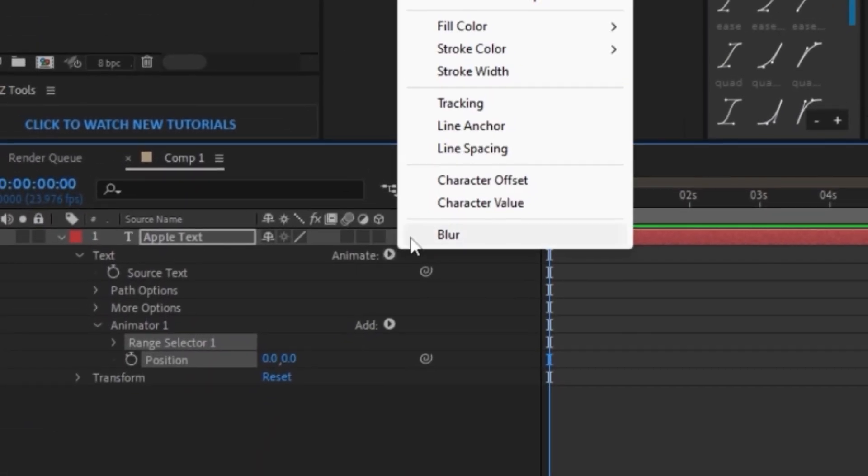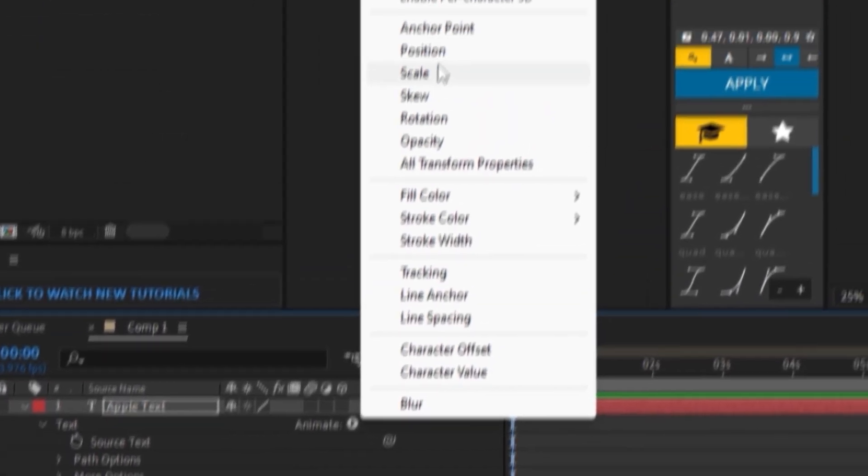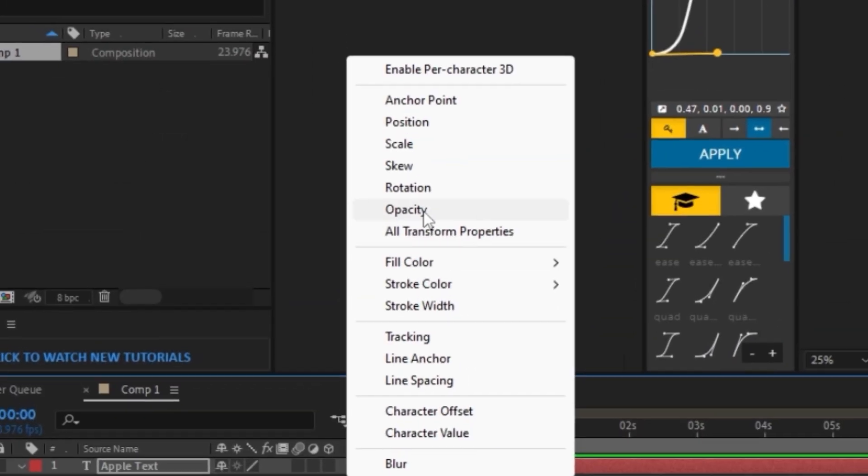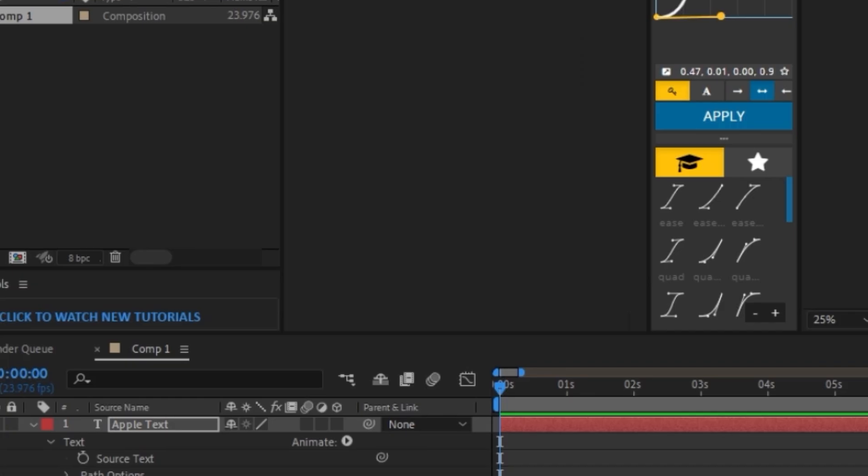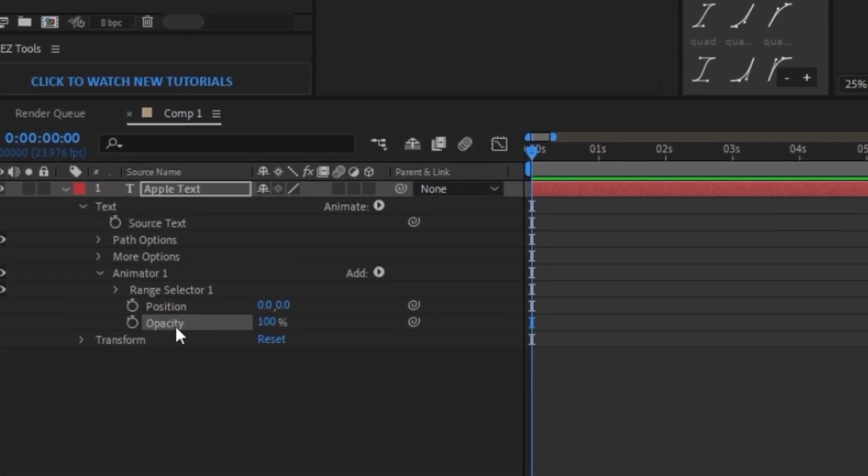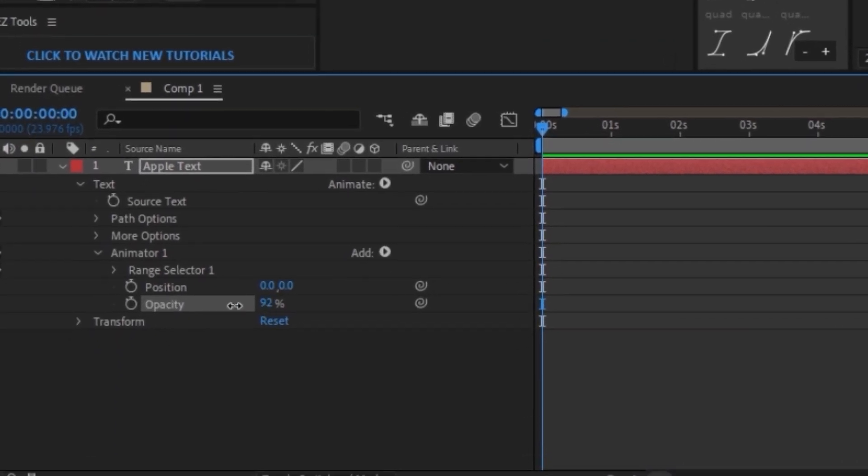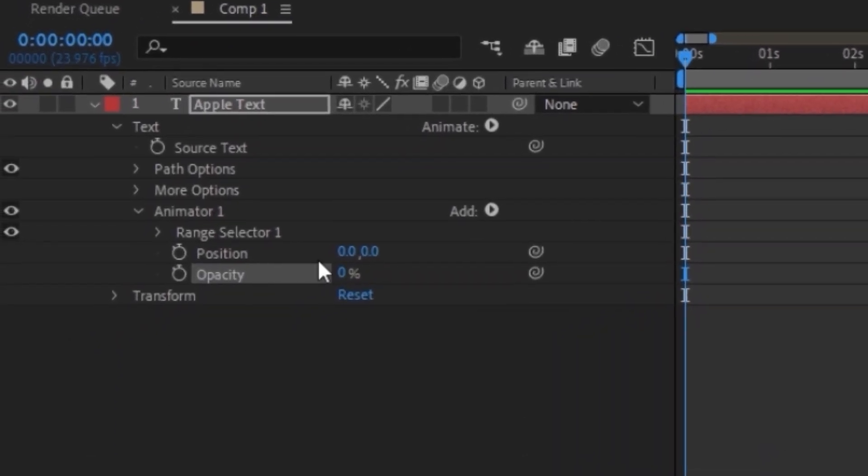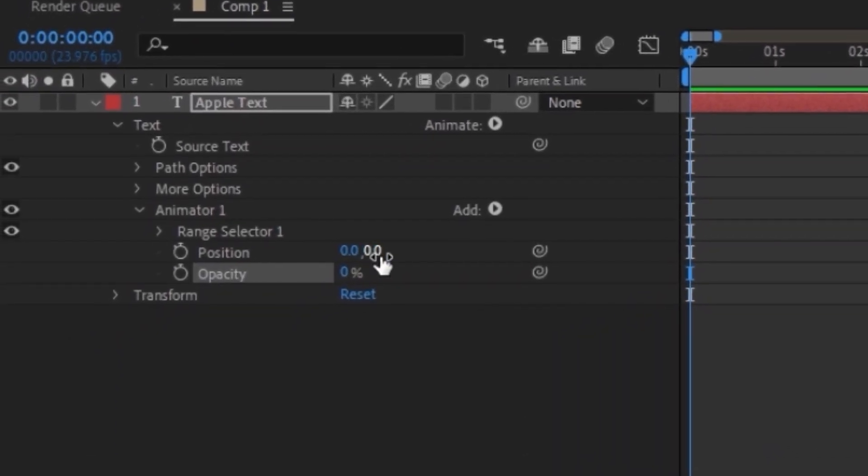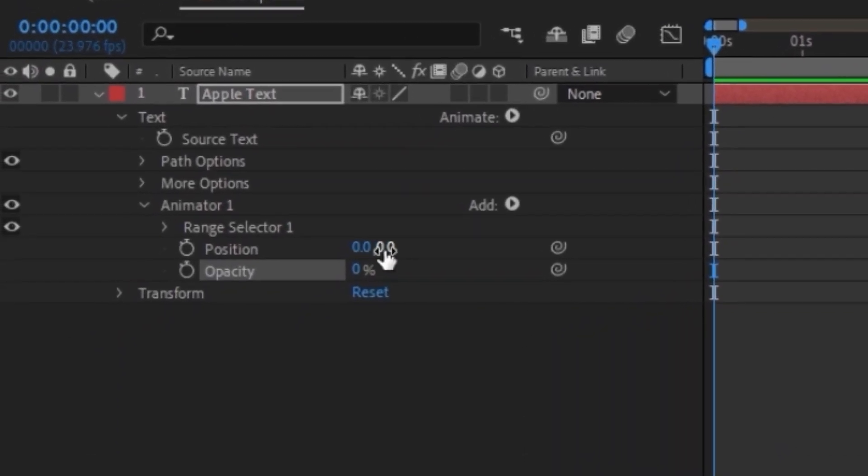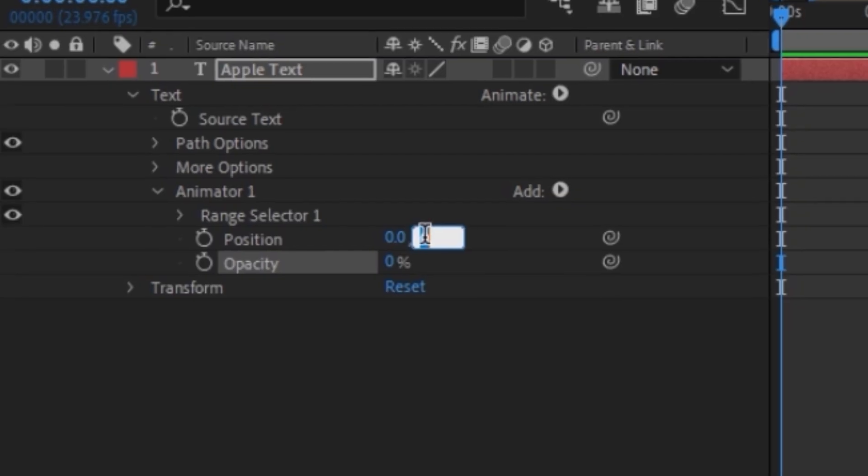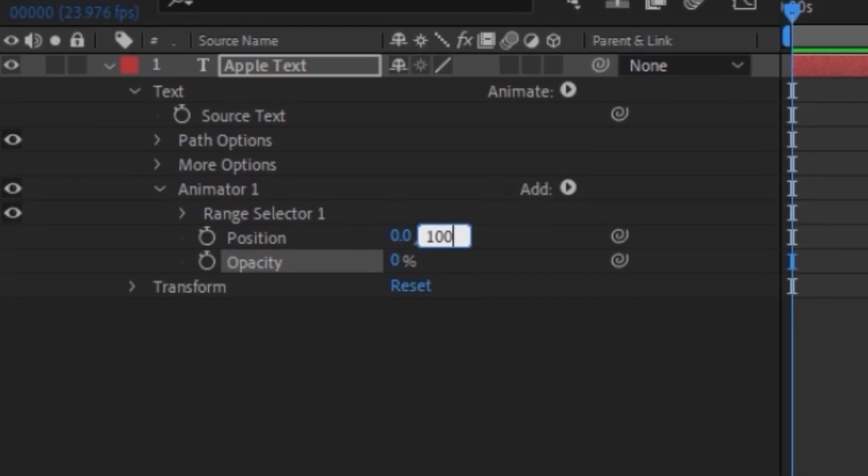First and foremost, we're going to make sure our opacity is all the way down to zero and our position on the right side is 100.